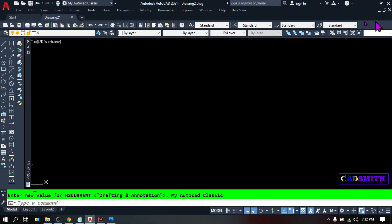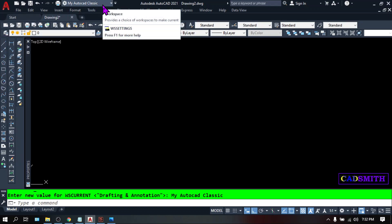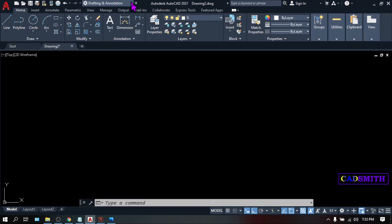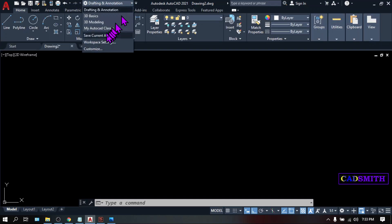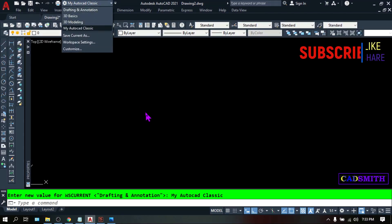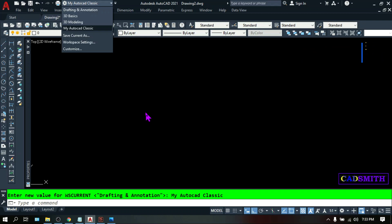You can also change your toolbars by changing the workspaces. In the workspace flyout, click it and you can choose whatever workspace you want. I personally like the AutoCAD Classic, but if you don't have AutoCAD Classic, you can watch my other videos on how to create your AutoCAD Classic — the link is below.